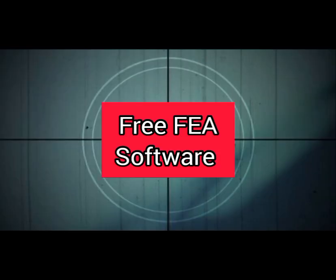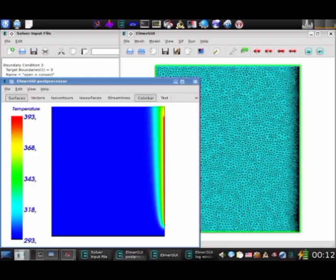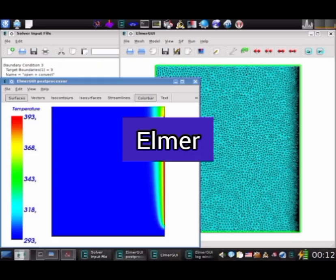Here are some of the top free FEA software. Number 10. Elmer. A GPL-licensed multiphysics solver based on the finite element method.